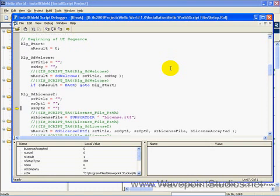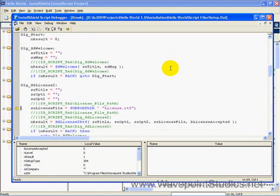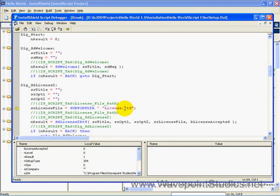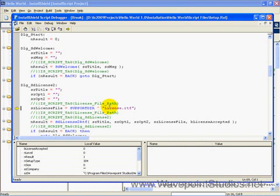Here, it's setting up the fields for the license dialog. It's making a path out of the support directory and appending the license RTF file onto it. Now, here's that caret, the append operator for paths that I spoke about earlier.